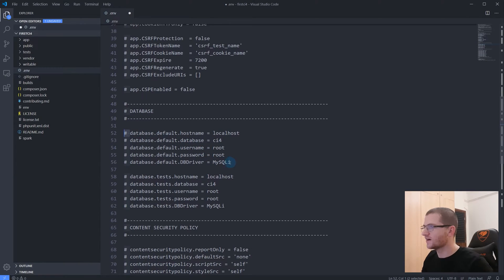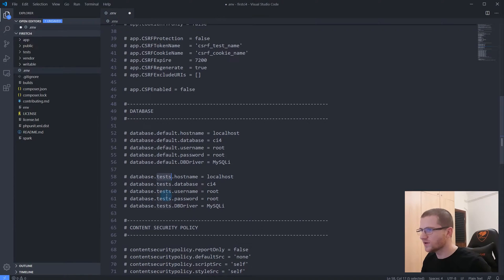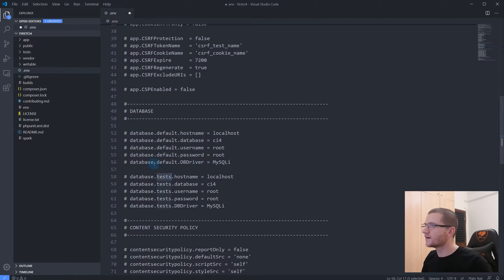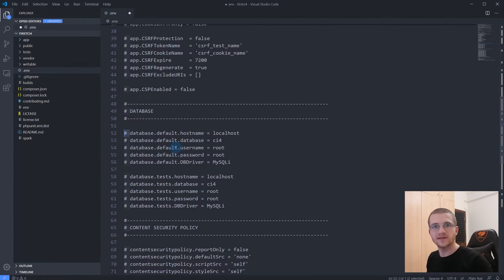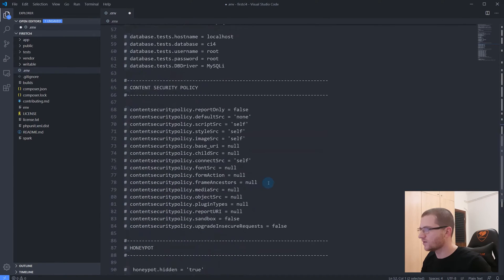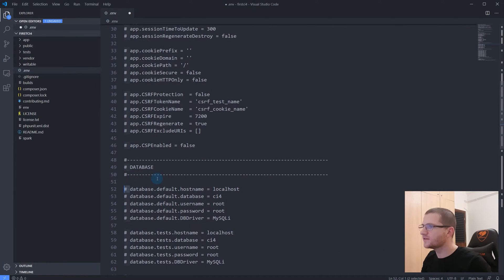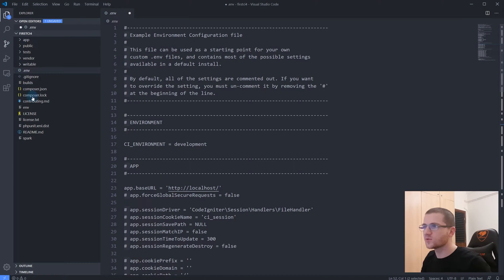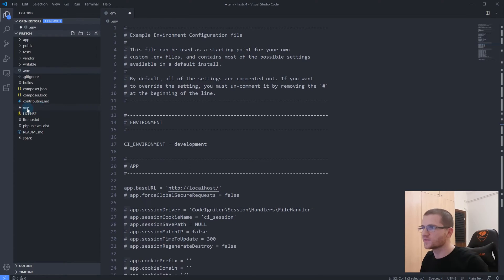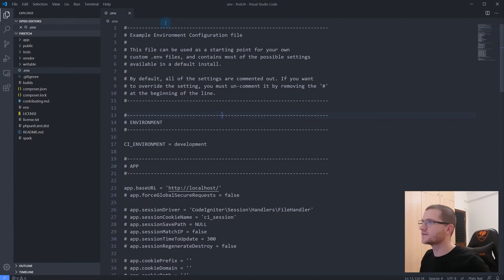Another very important setting is the database configuration. There are two sets of database options: the default group and the tests group. The tests group is used for running PHP unit tests, which we won't cover in this series. We will be editing the default database configuration in future videos when we discuss models and database connections. Remember to duplicate the env file and create .env with your setup.